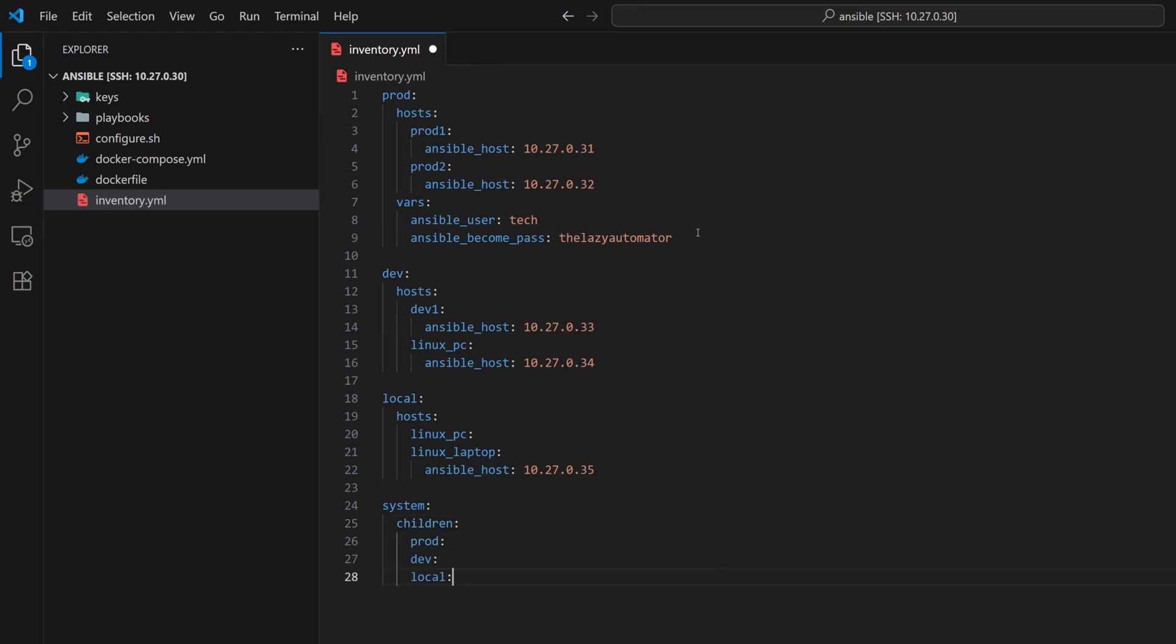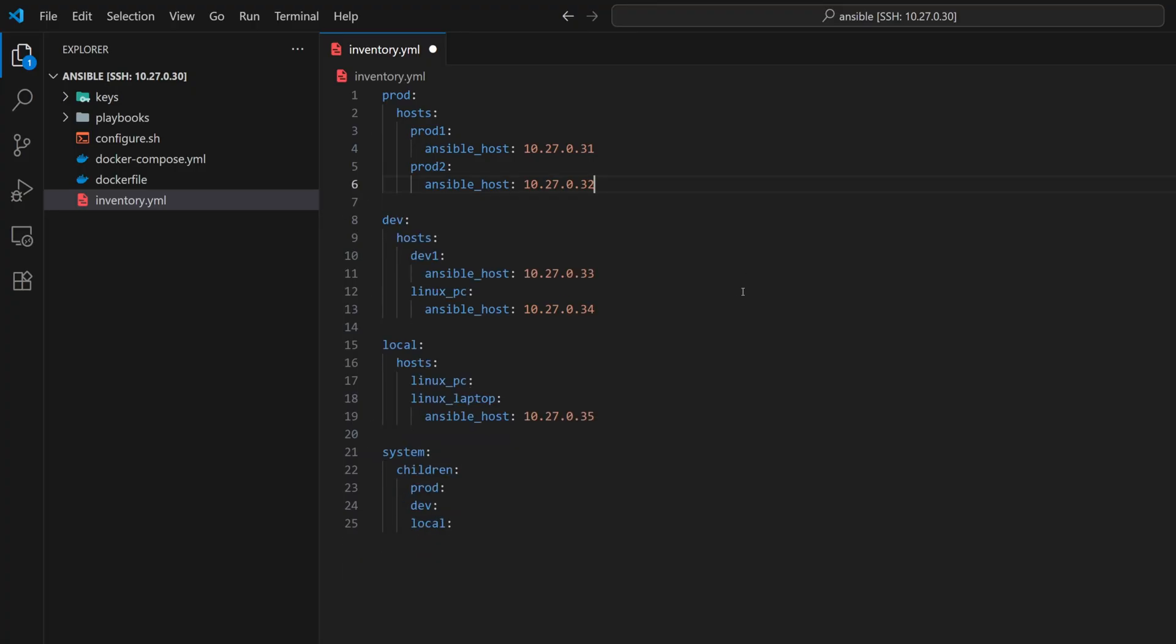Now, let's move the variables that were defined under the prod group into the new system metagroup. This way, those variables will automatically apply to prod, dev, and local without having to repeat them.